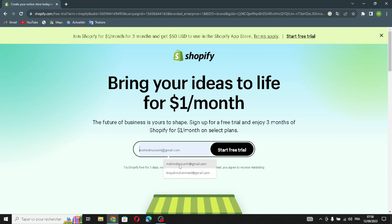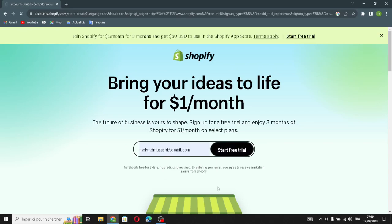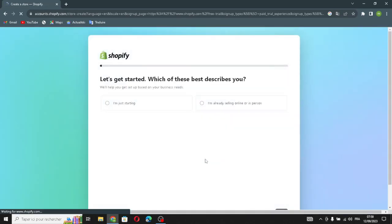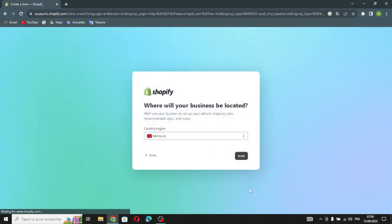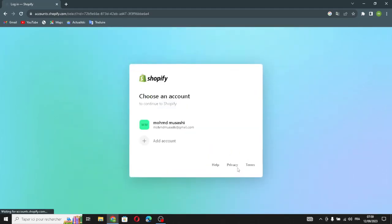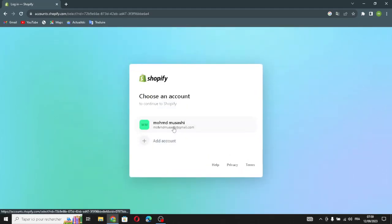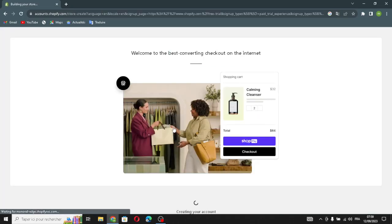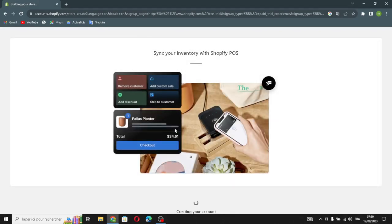First of all, enter your email address and start a free trial. You can skip all the setup steps if you want — I'm going to skip this and continue. Choose an account, then wait a few seconds for the store to be built.